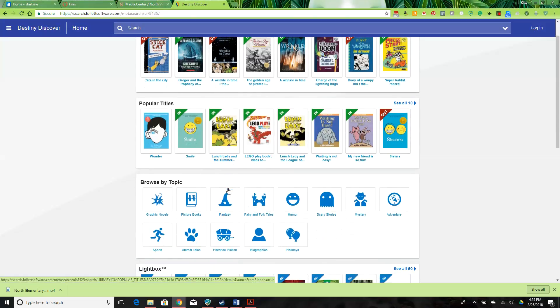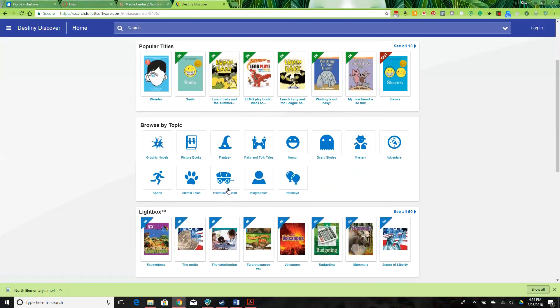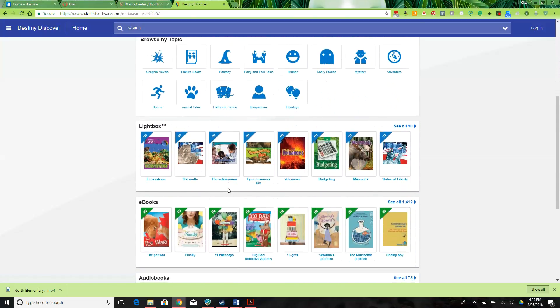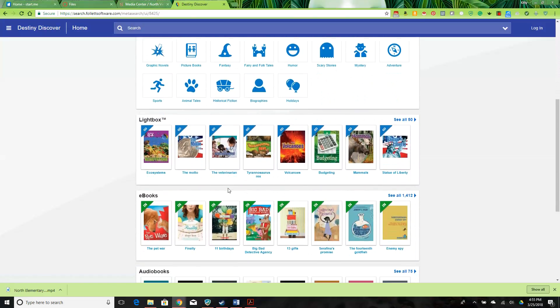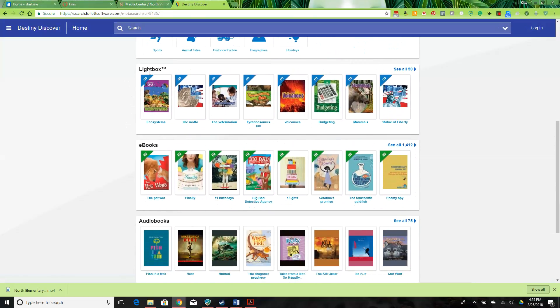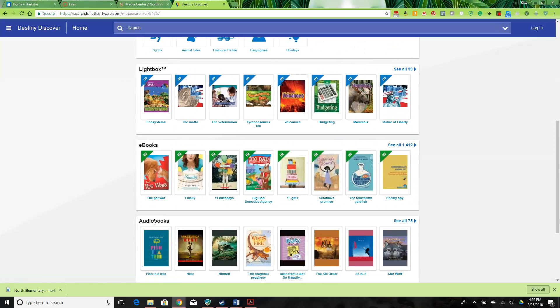And also, with login information, get to the Lightbox interactive ebooks, the regular ebooks, and the audiobooks.